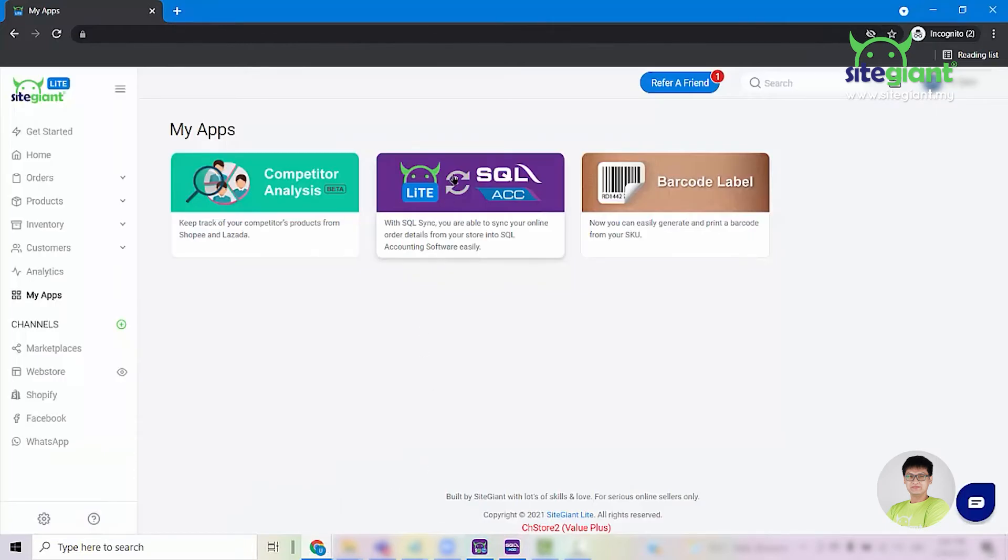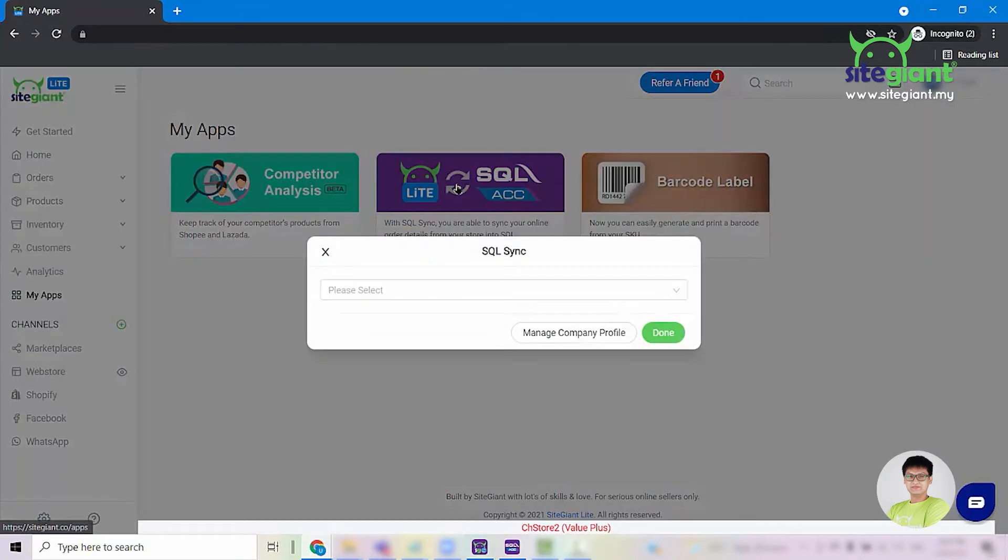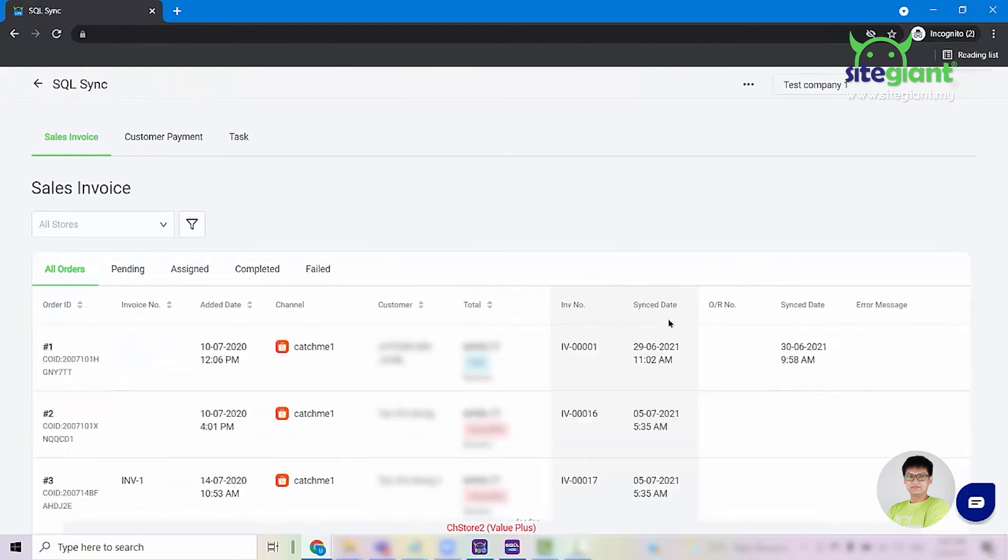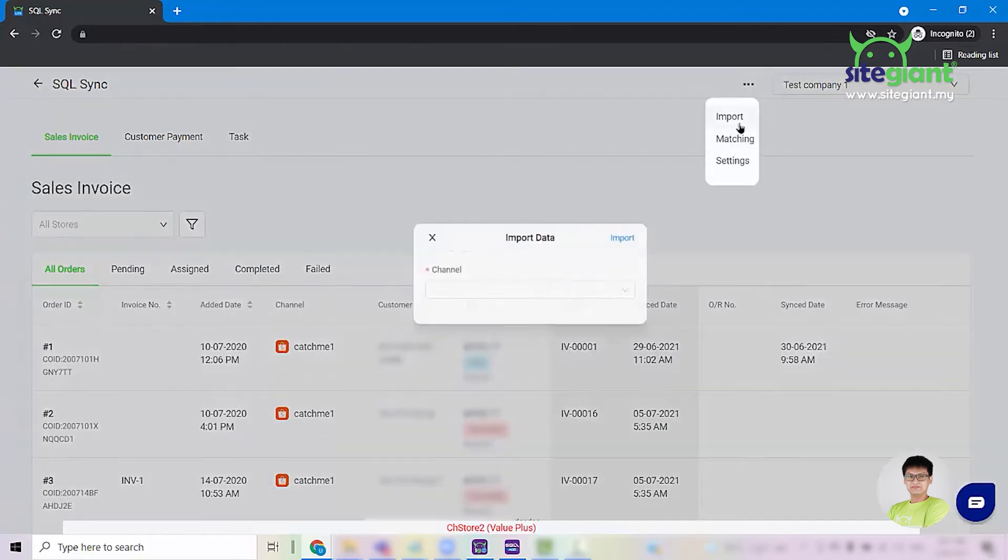From Synclight, click into this app, select your company profile, click on Done and once you are directed to the main page of SQL Sync, click on the three dots button on top, select Import.